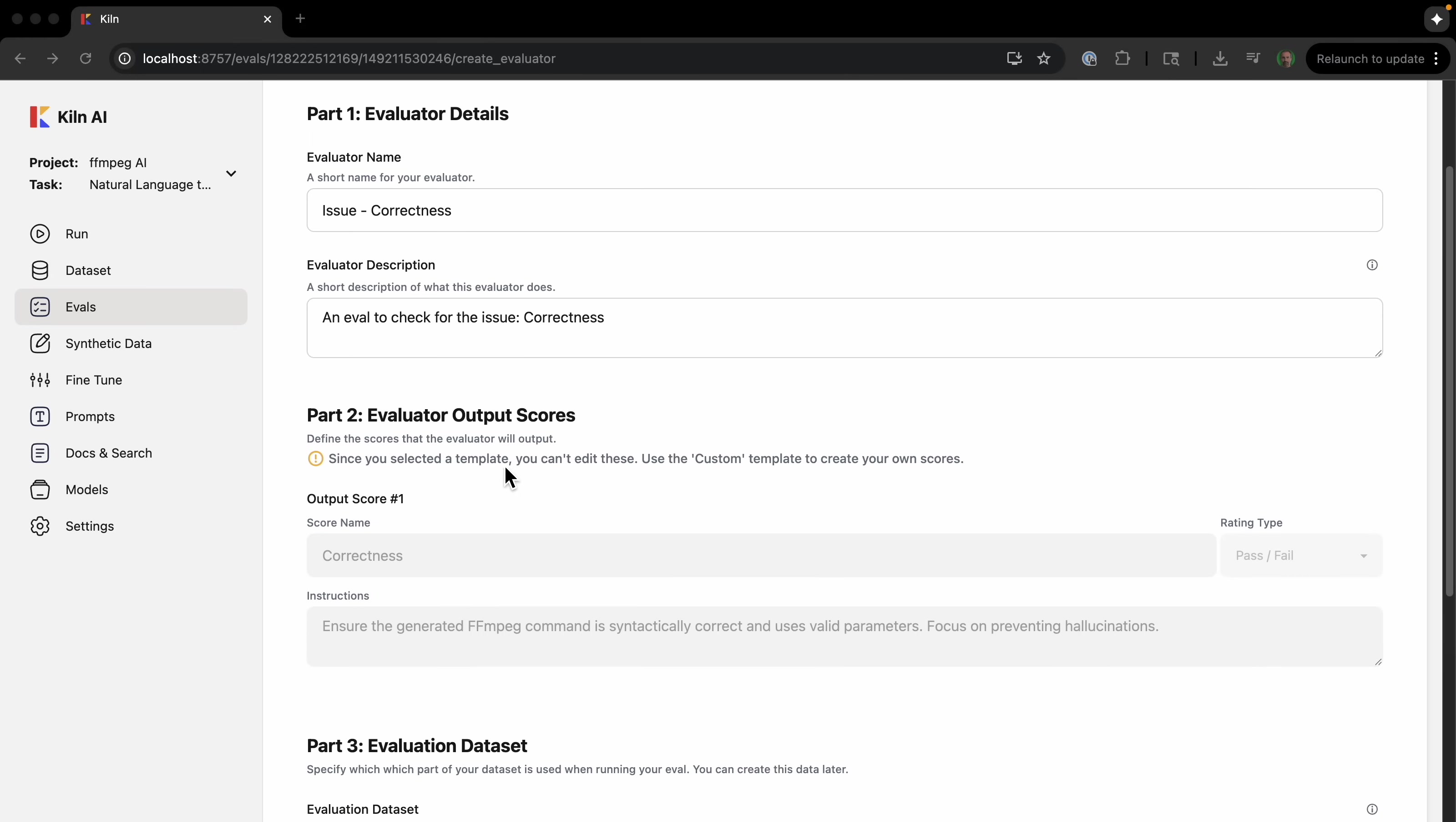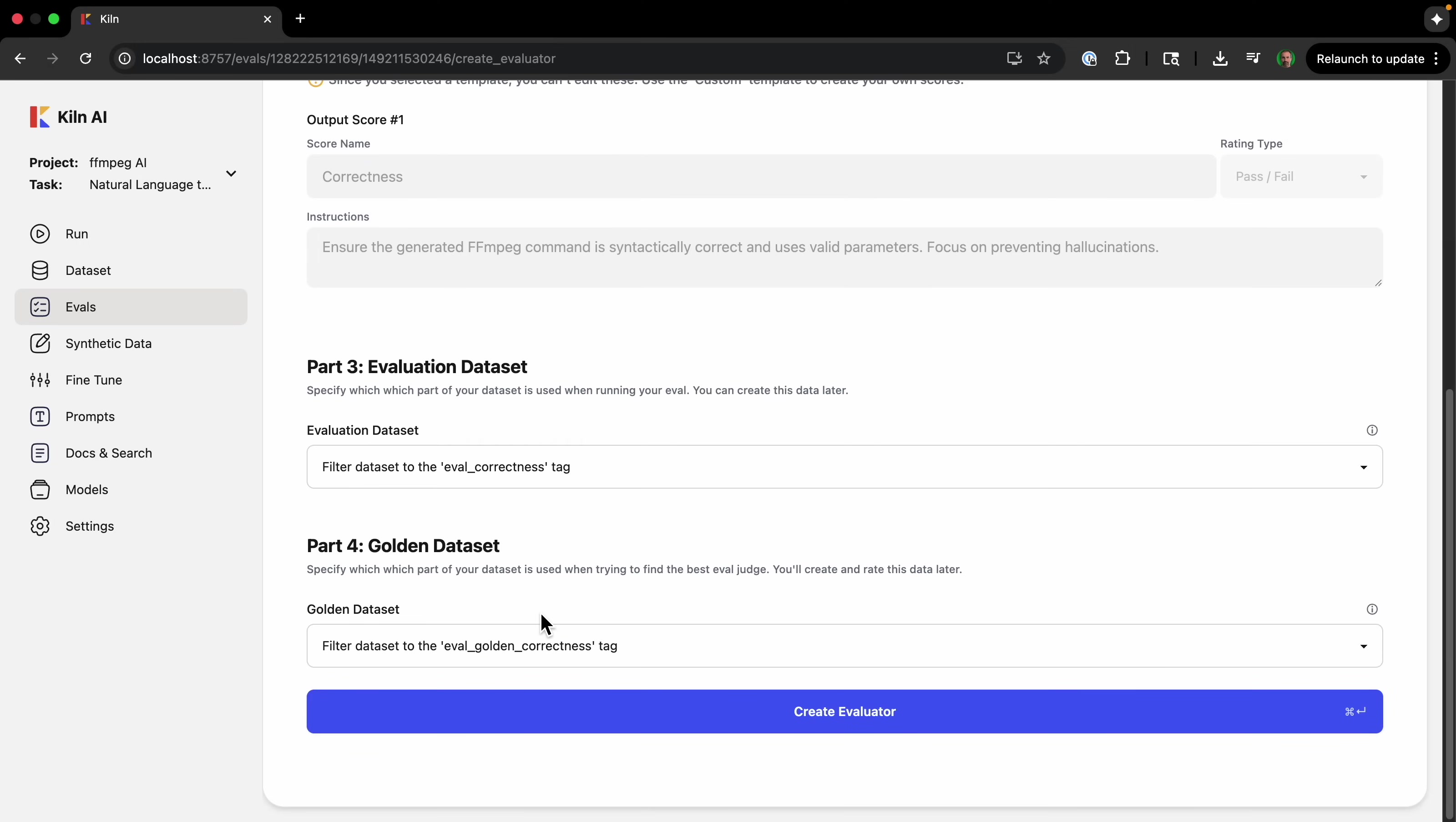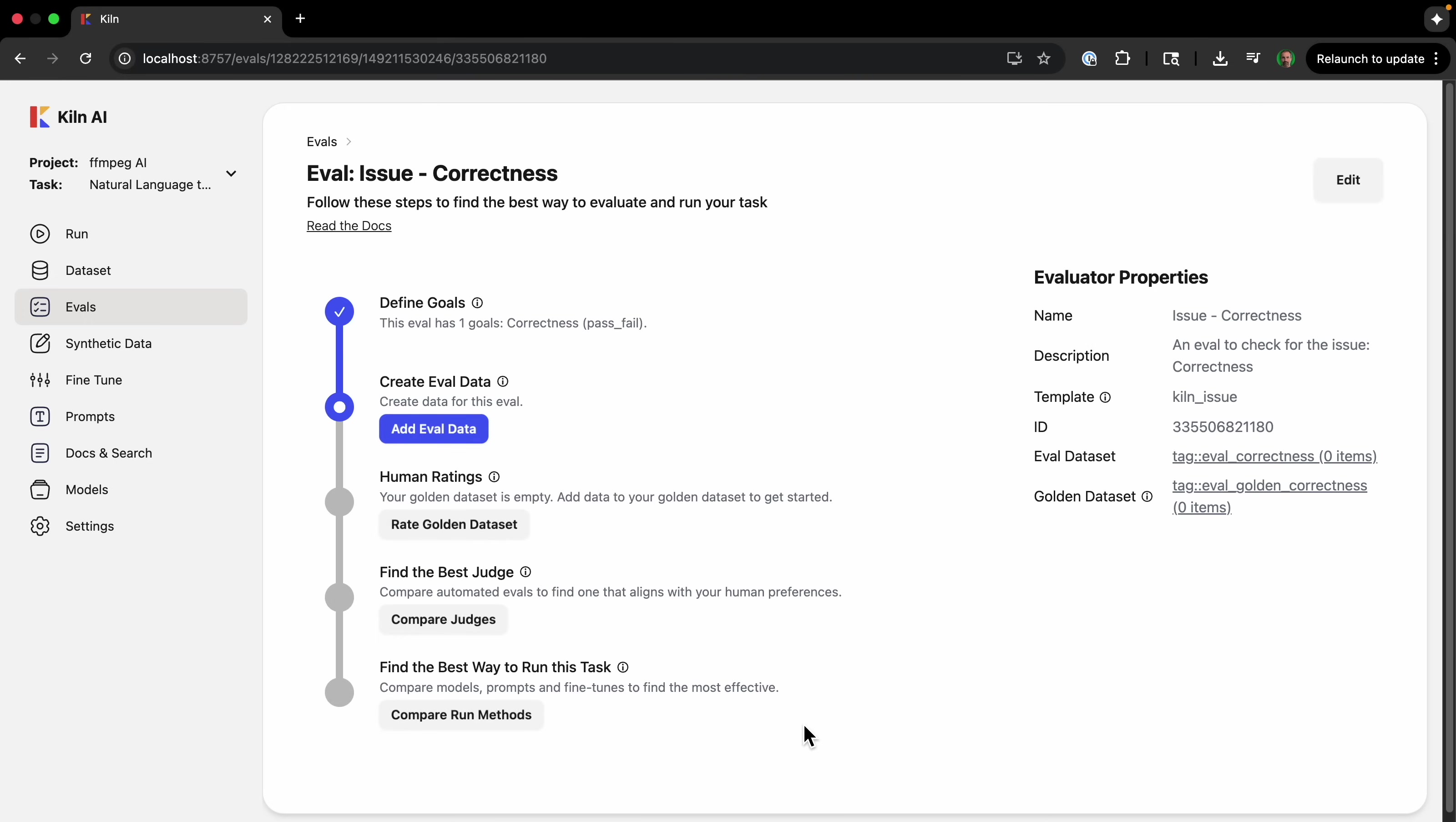So you can see it's filling in some information here. And for the value of output, it's going to be based on pass or fail and correctness. And then it's going to create two tags: the eval correctness tag and the eval golden correctness. So it's going to be creating these datasets. And this is the evaluation dataset. And then this one is when it's trying to find the best eval judge. So we'll create evaluator.